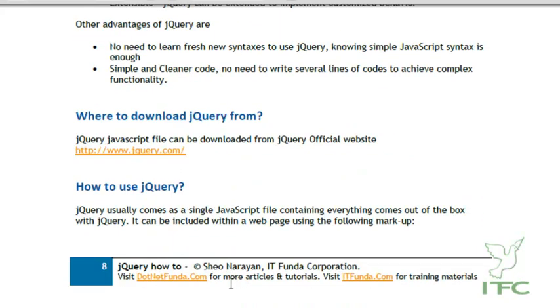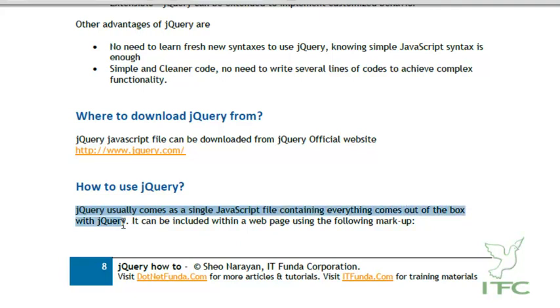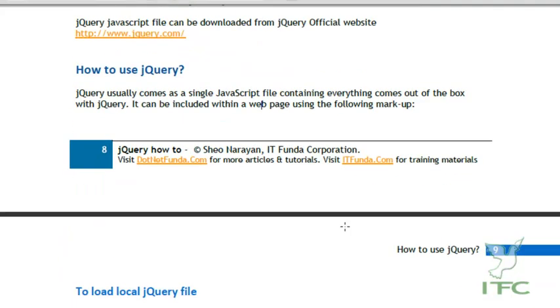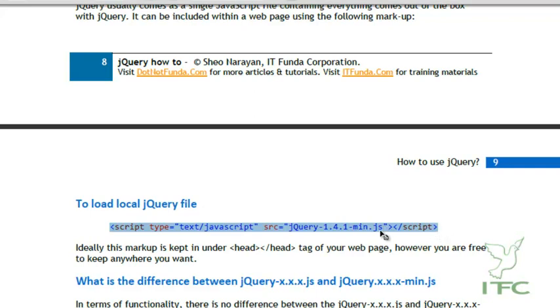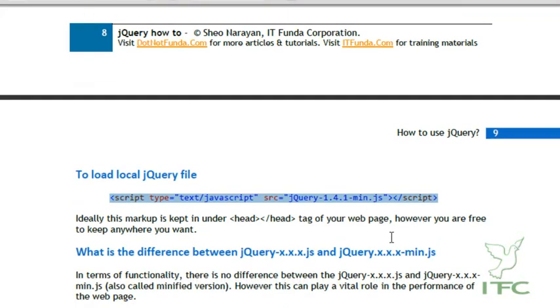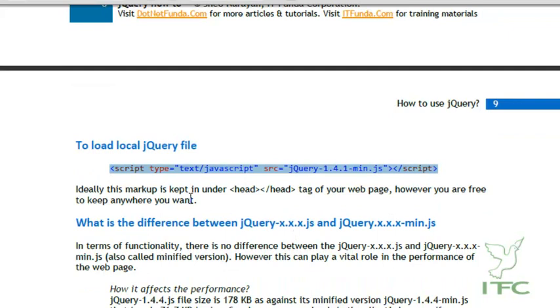How to use jQuery? jQuery comes as a single JavaScript file containing everything out of the box. It can be included within a page using a markup similar to including any .js file. You can see this markup is almost identical to what we use to refer any JavaScript file. Because jQuery is nothing but a JS file, we use the same script tag to refer to jQuery. It is ideally suggested to keep this script tag in the head block, however you are free to keep it wherever you want.